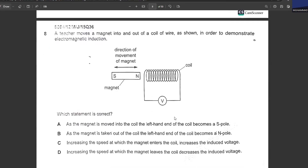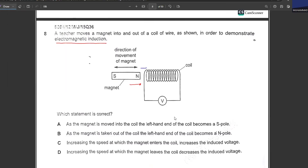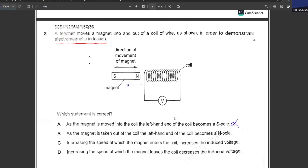A teacher moves a magnet into and out of a coil to demonstrate electromagnetic induction. As the magnet is moved into the coil, the left-hand end becomes a south pole — no, the coil opposes the motion by pushing back, so a north pole forms, not south. As the magnet is taken out, the solenoid creates an opposing force of attraction. Increasing the speed at which the magnet enters the coil increases the induced EMF. C is your correct answer.